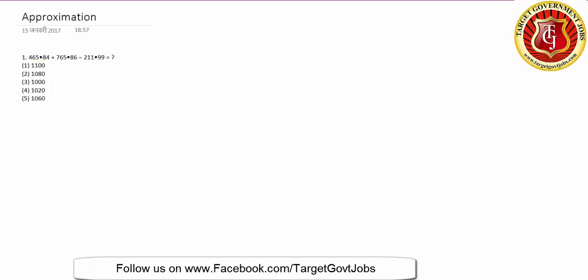Here we can see 465.84 plus 765.86 minus 211.99. People literally do calculation like this: 4 unit place, 4 plus 6, 10 minus 9, 1 and so on. It takes approximately 45 to 50 seconds if you do it this way. But what you can do is you can literally ignore these decimals and just compare the first three digits.